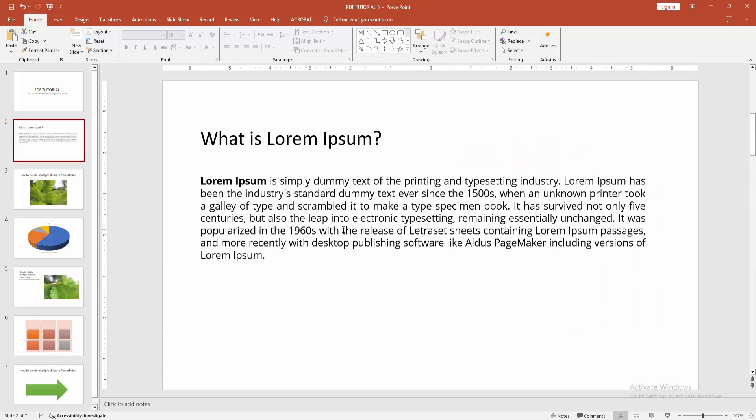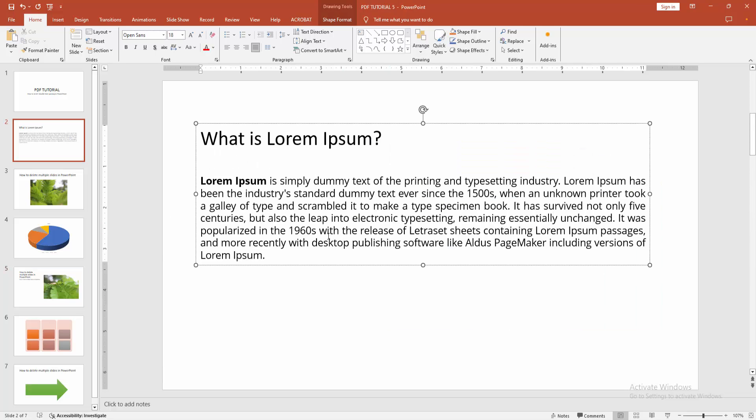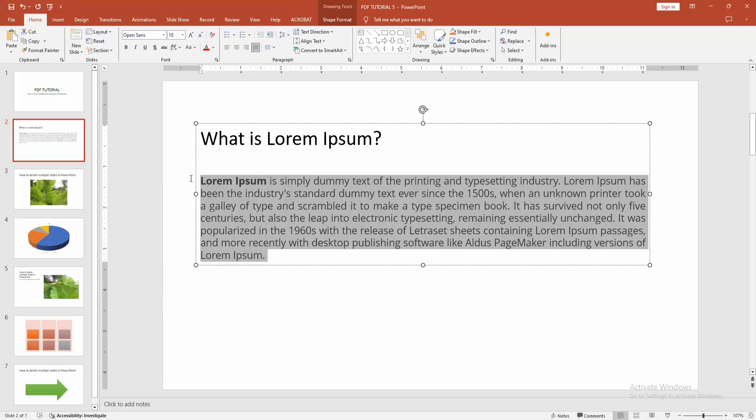At first, click inside the text box. Then select the text, click and drag on your mouse.